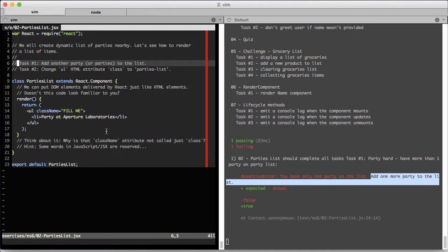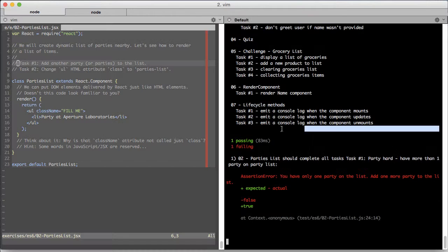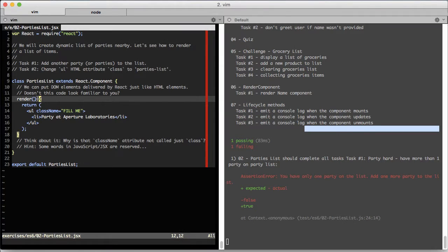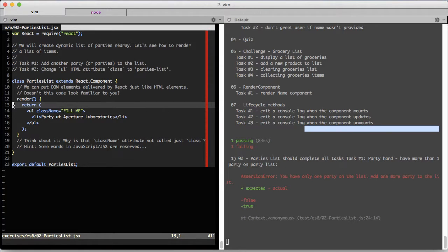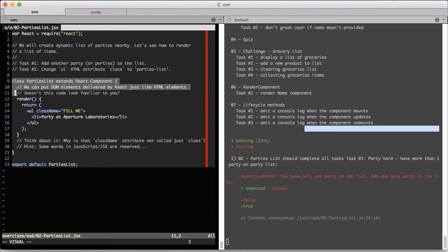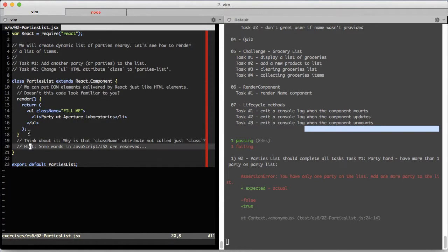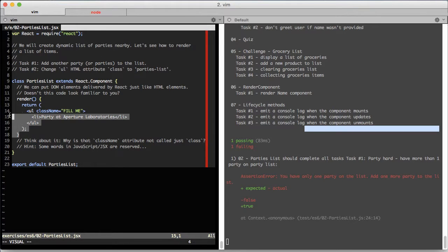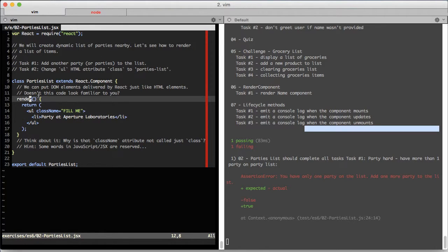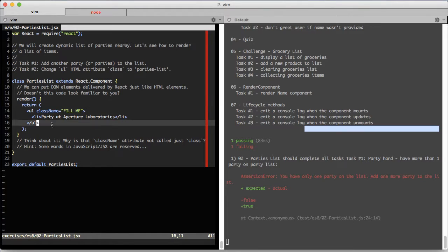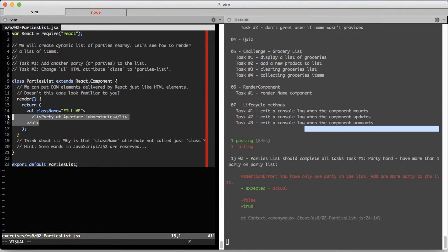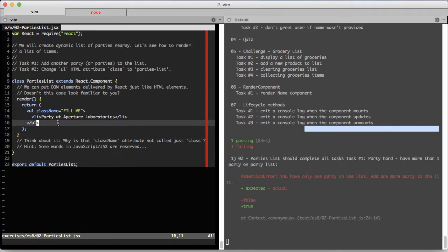Here we can see the Parties List React component. It has a render method like all React components, and it returns JSX code that looks just like HTML but is converted to JavaScript code in a compilation process.